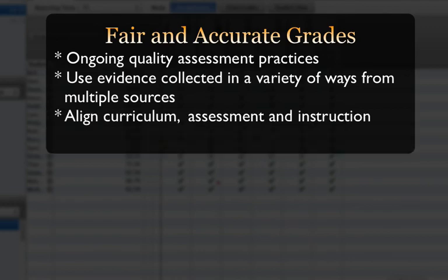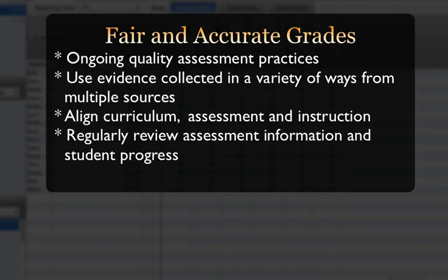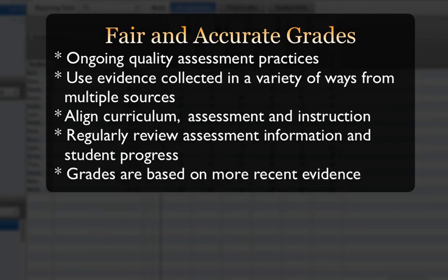Intentionally align curriculum, assessment, and instruction. Review assessment information and student progress on a regular basis. Ensure that the grade calculation is based on more recent evidence of student learning. And always use professional judgment to override a grade for a student if required.